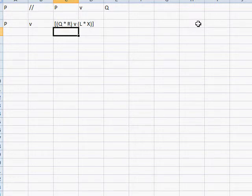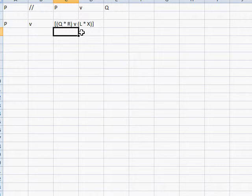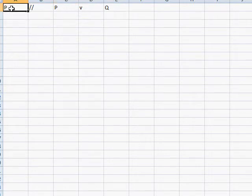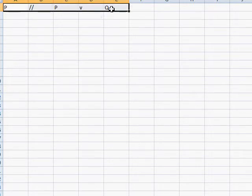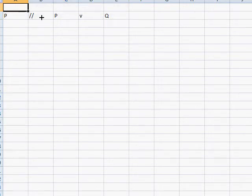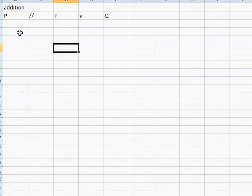P or Q and R or L and X. And this would be true, because P is true. As long as one of them is true, you can attach whatever you want on the other side and it'll still be true. So that's how addition works. I'll write addition right here to show you that this is a rule.